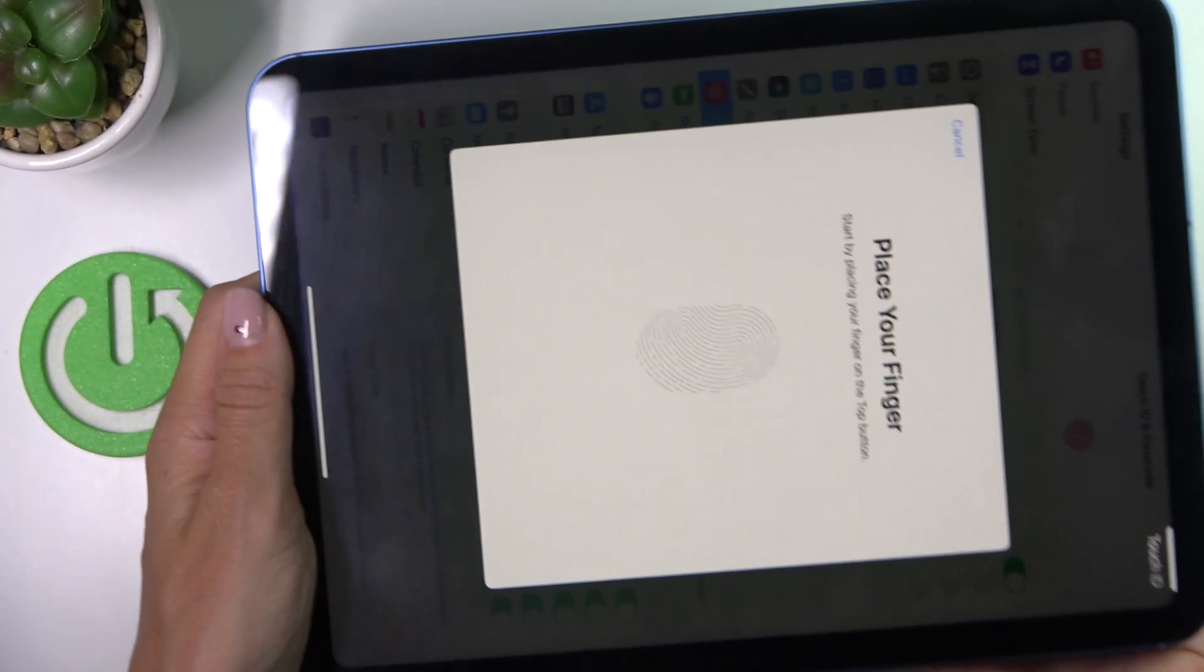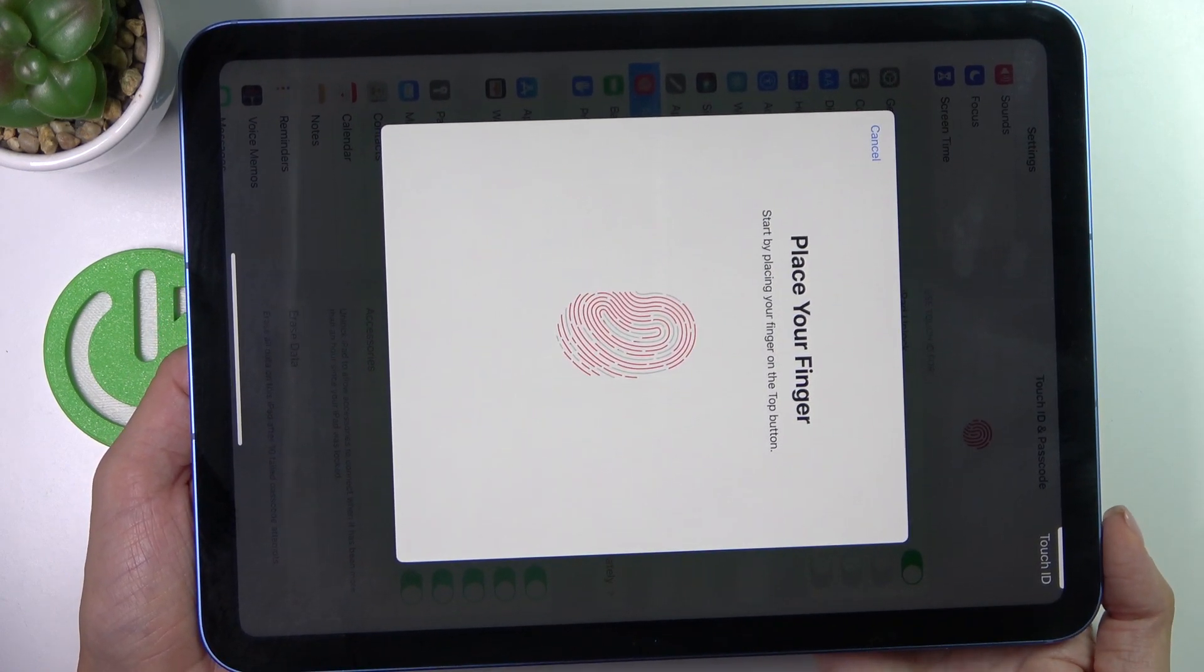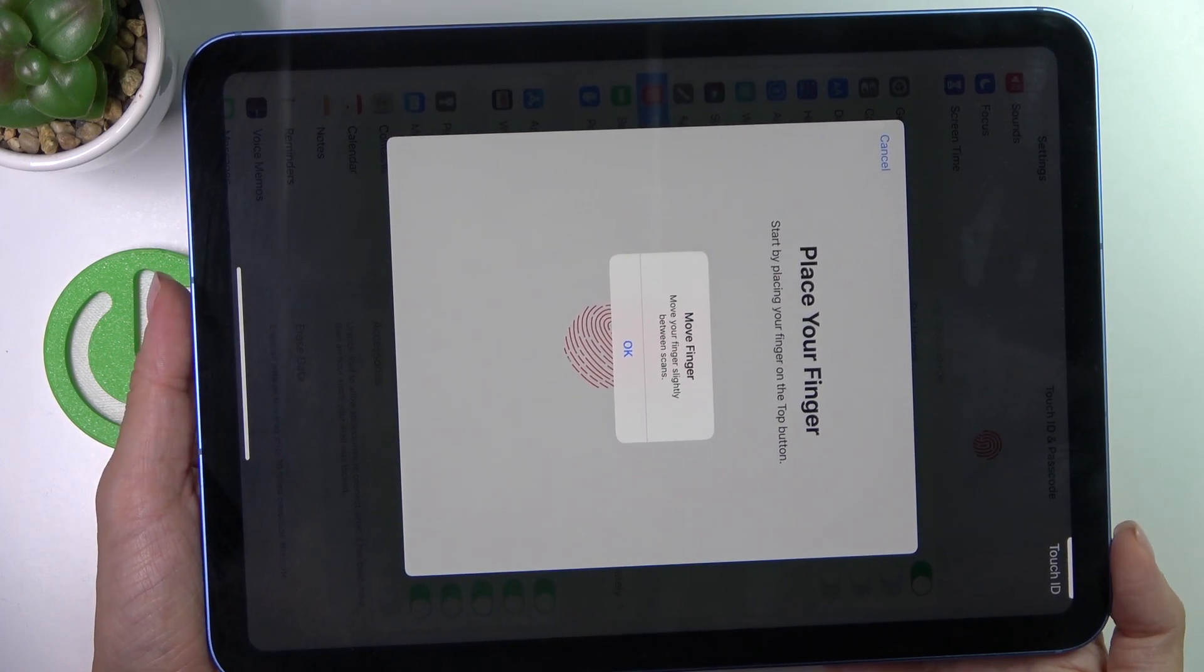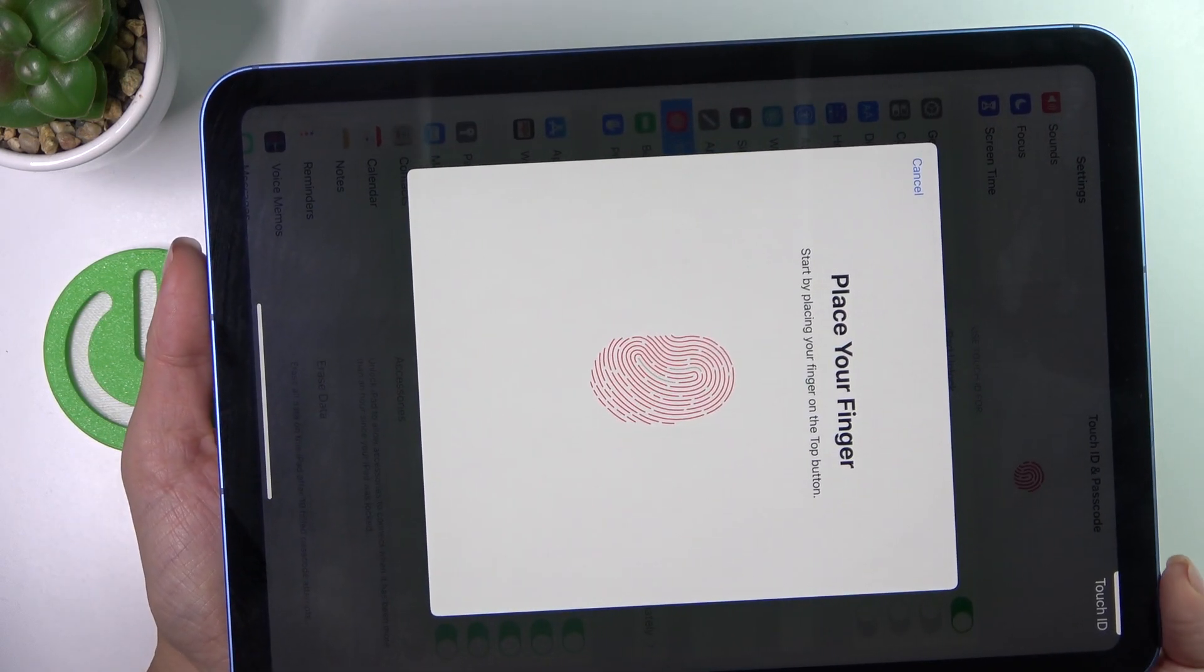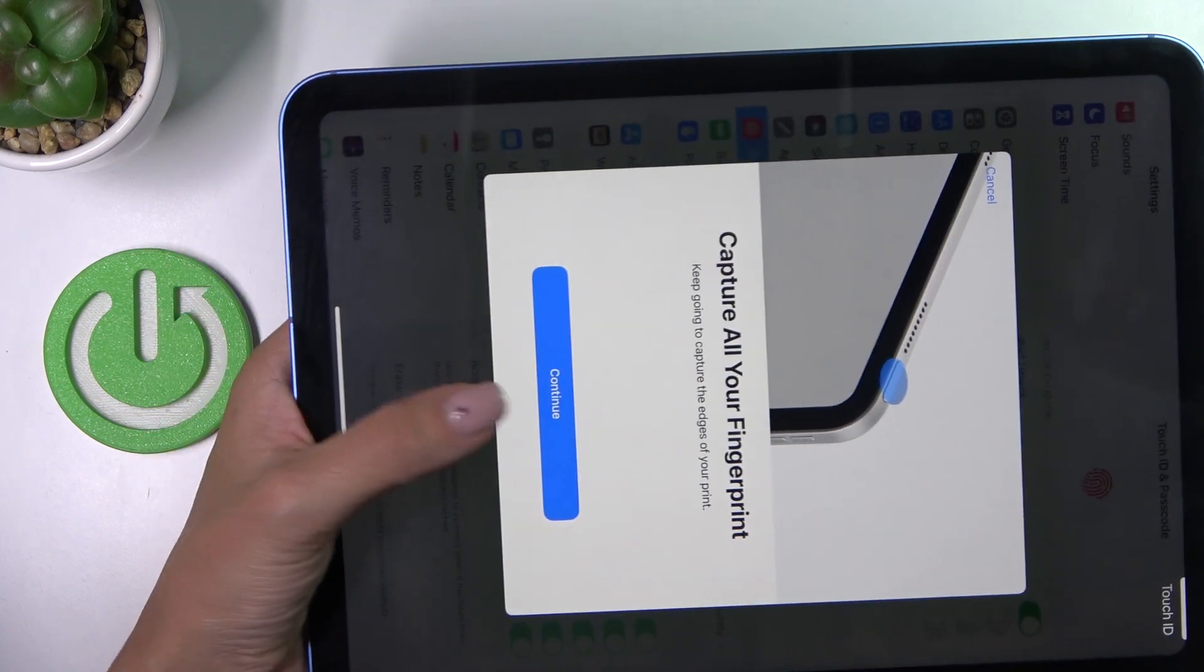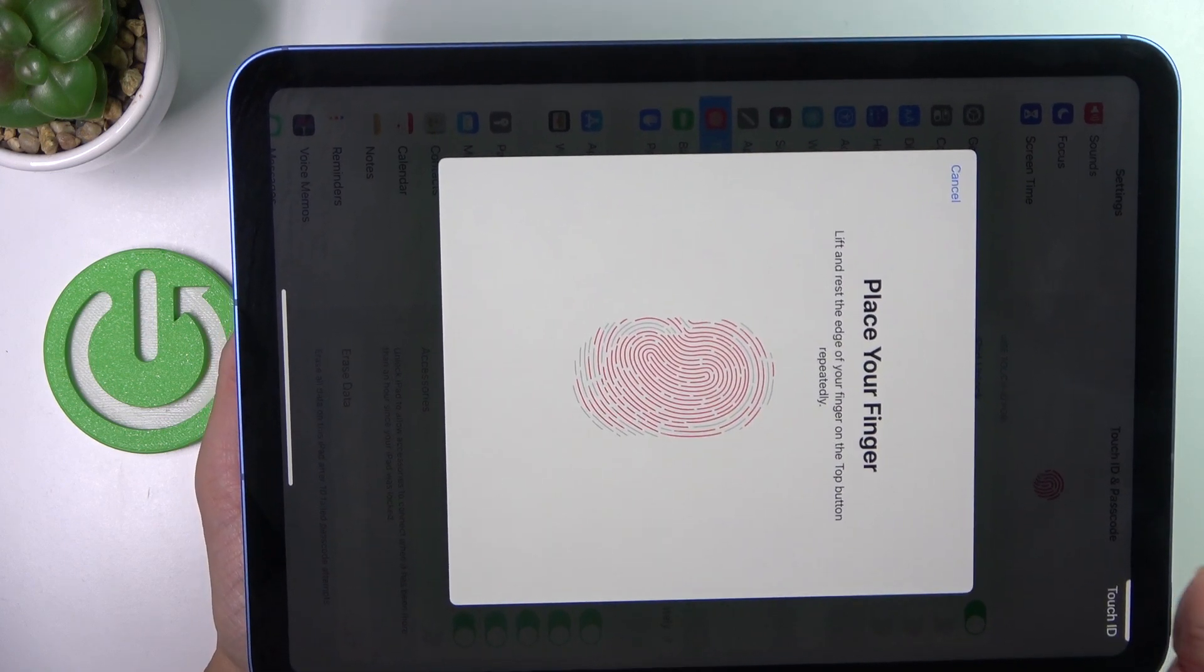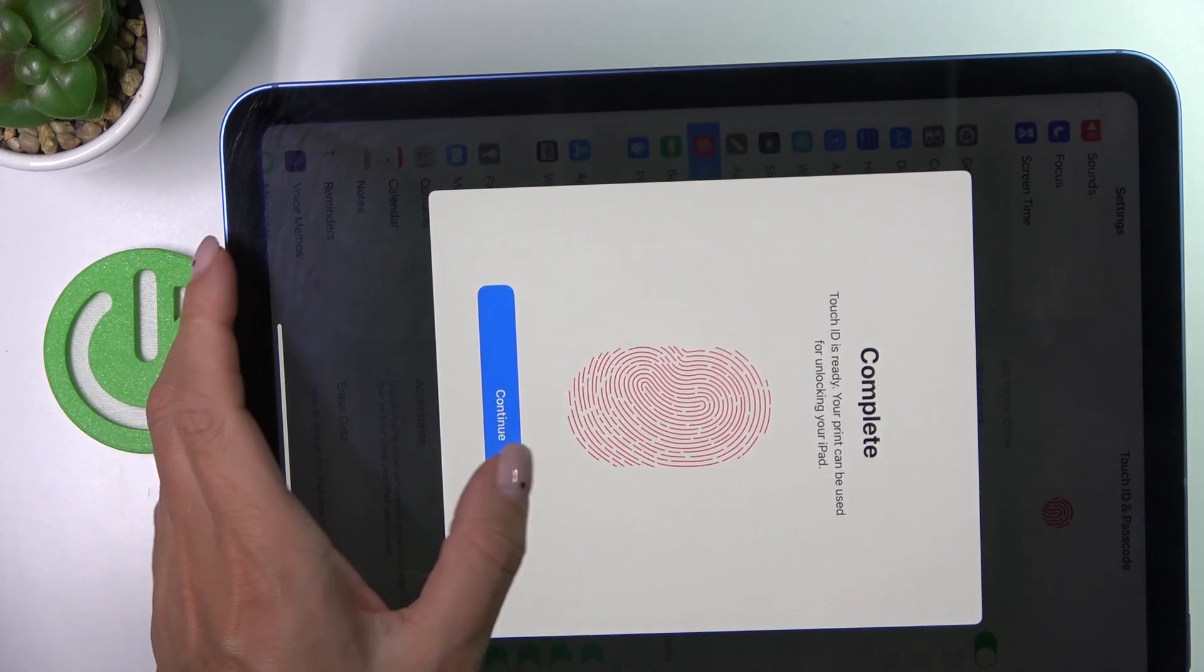So all you have to do is to tap here on the sensor till your fingerprint is fully added. Just keep tapping, then lift your finger up and you will be able to observe the progress on your screen. And just tap continue, a few more touches. And that's it, as you can see, it has been done.